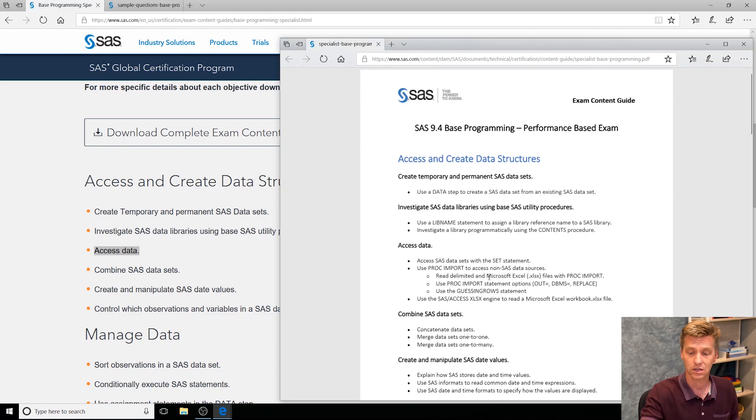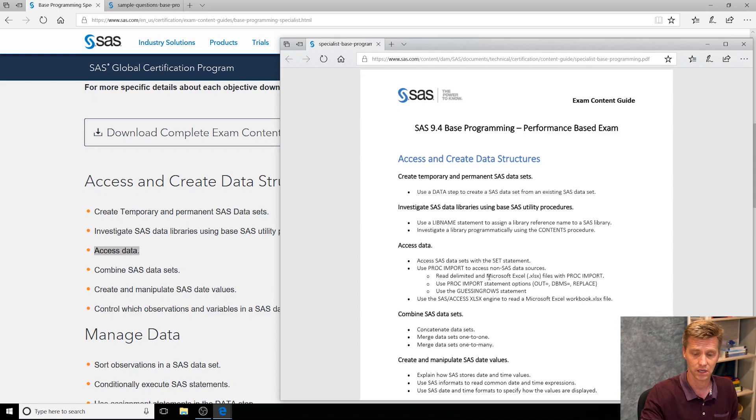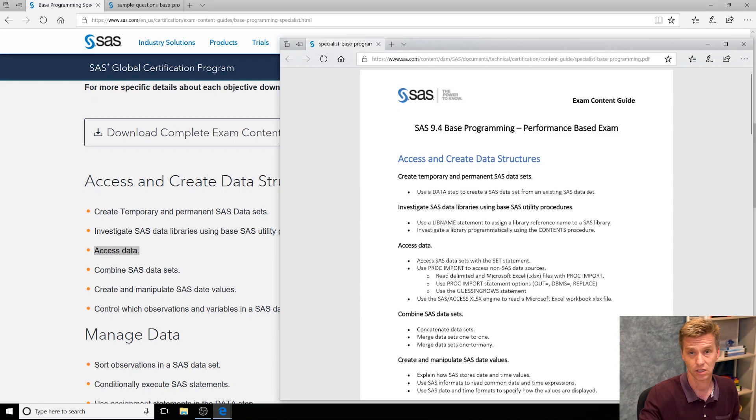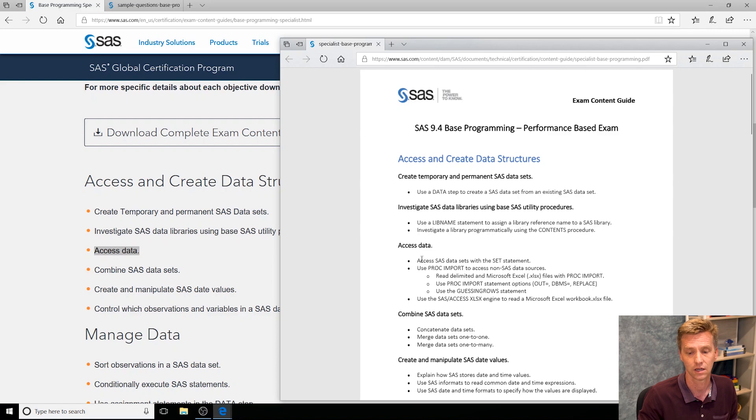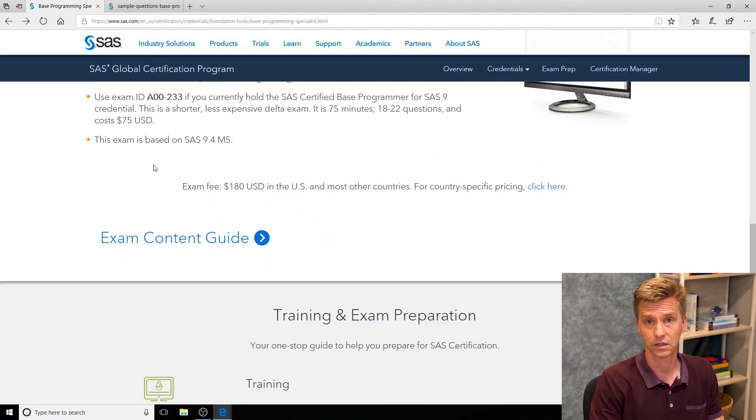You're not going to necessarily see questions on all three of those objectives depending on the form of the exam that you see. It might be just on the proc import or another component, but you're definitely going to see questions on accessing data. Once you've reviewed the content I'm going to move on to tip number two.